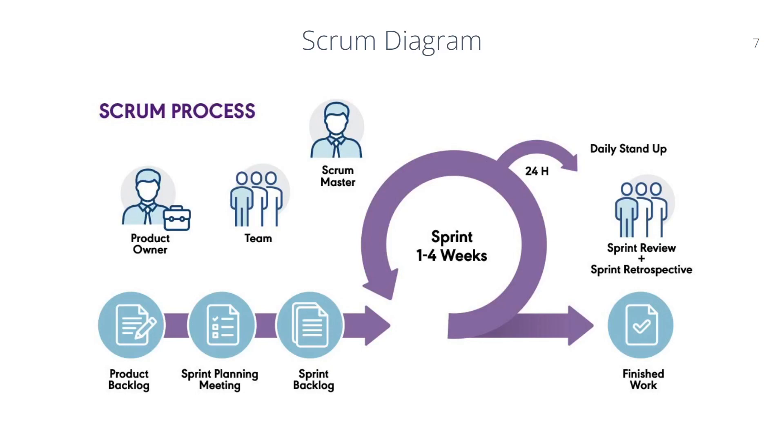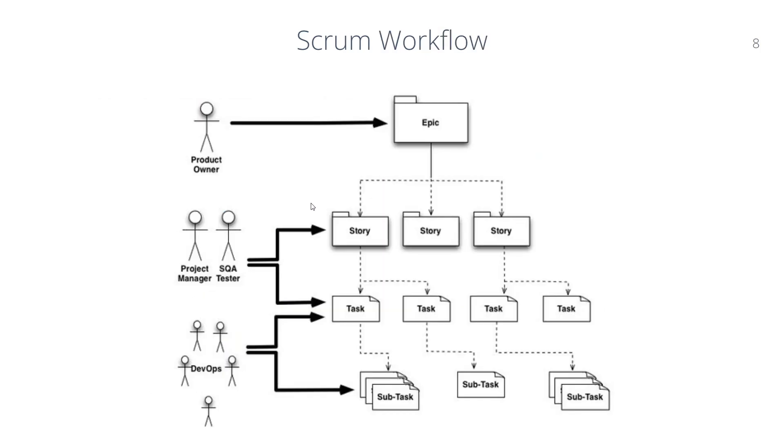In this portion of the tutorial we discuss the Scrum work process. When a team is working in Scrum, before I discuss this slide, I want to show the workflow.